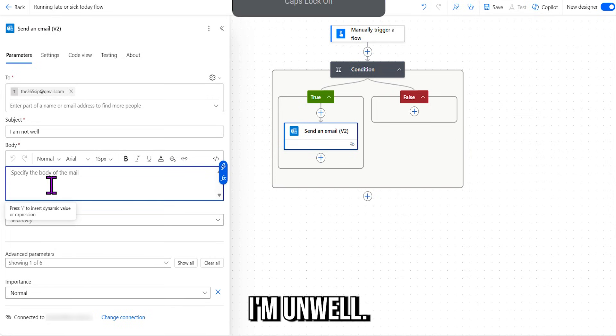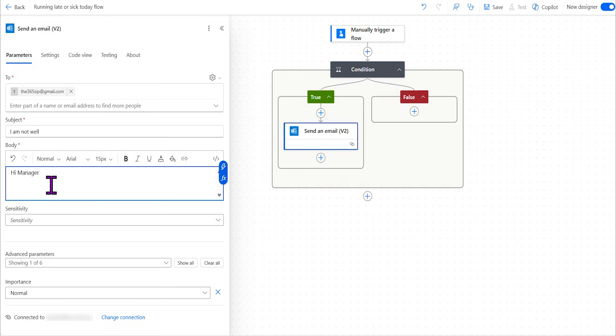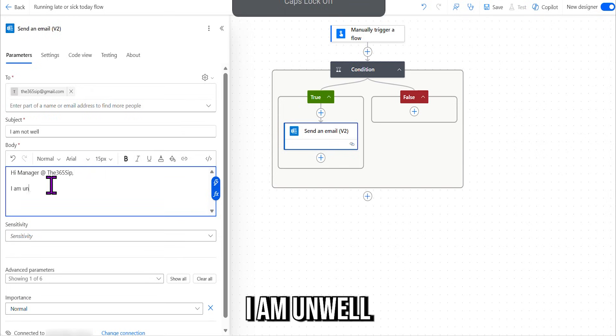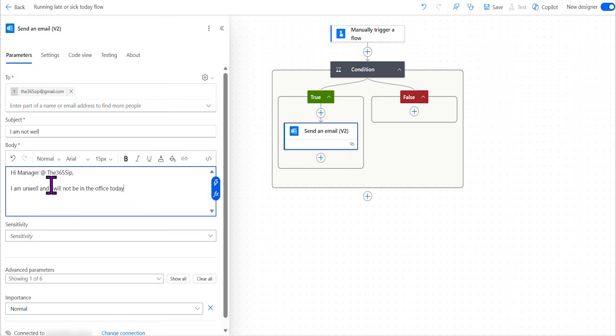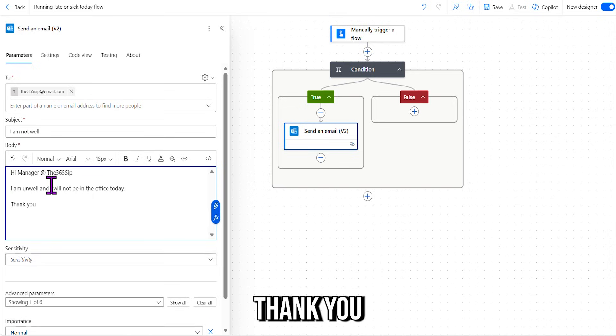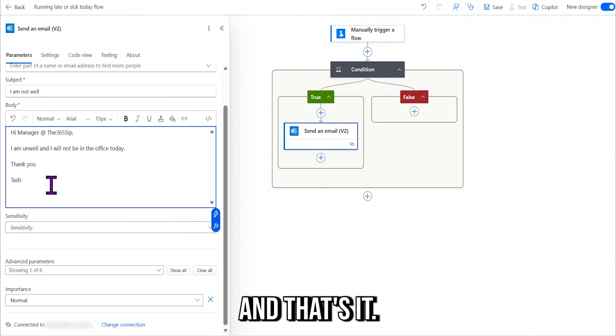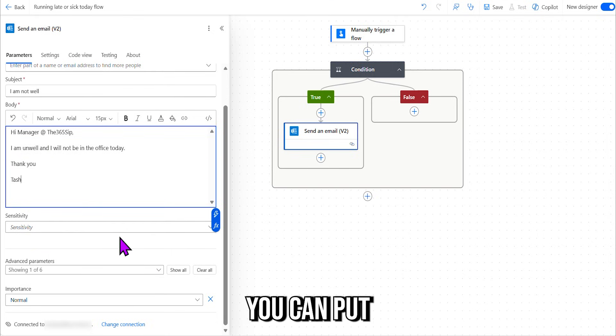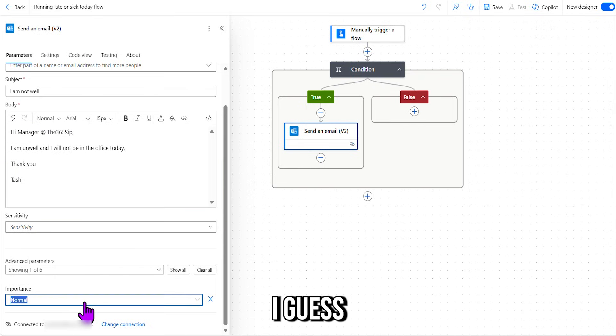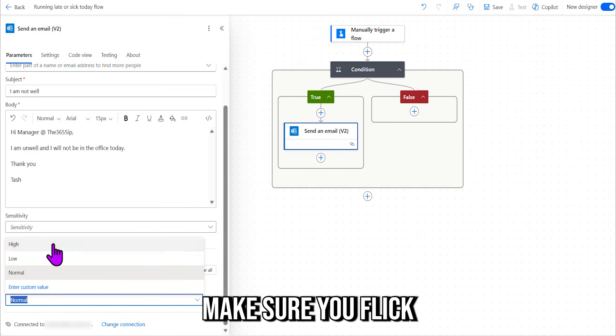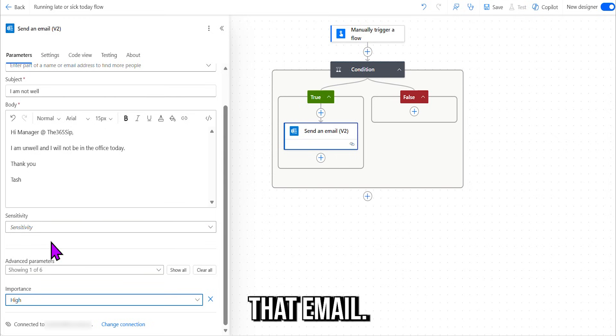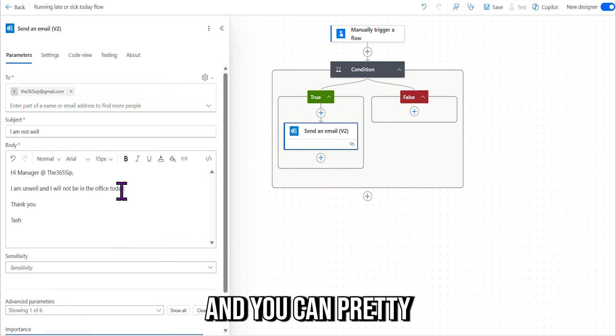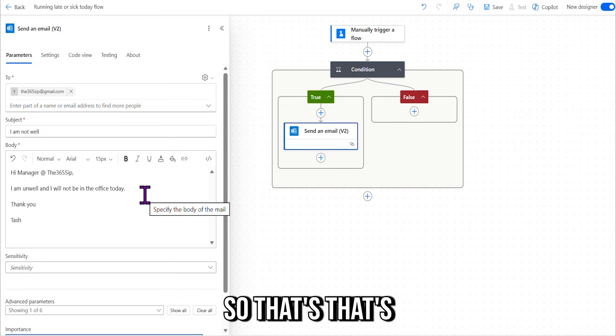So I'm unwell. So, "Hi Manager@The365Sip, I am unwell and I will not be in the office today. Thank you, Tash." All right, and that's it. If you want to put sensitivity, if it's a sensitive email, you can put that in there if your workplace has the sensitivity option there, or if it's high importance. I guess if you're going to be sick and there's lots of meetings on, make sure you flip that to high so your manager does not miss that email. If it's just normal, then keep it normal. Okay, that is all we need to do in this step, and you can pretty it up, do whatever you want, add sick emojis in there, anything that tickles your fancy.